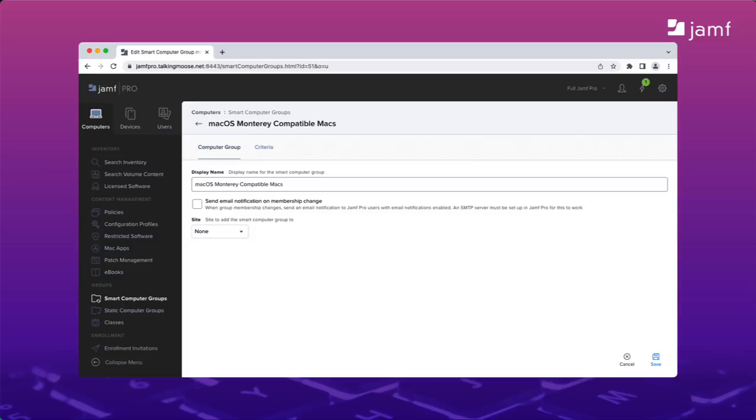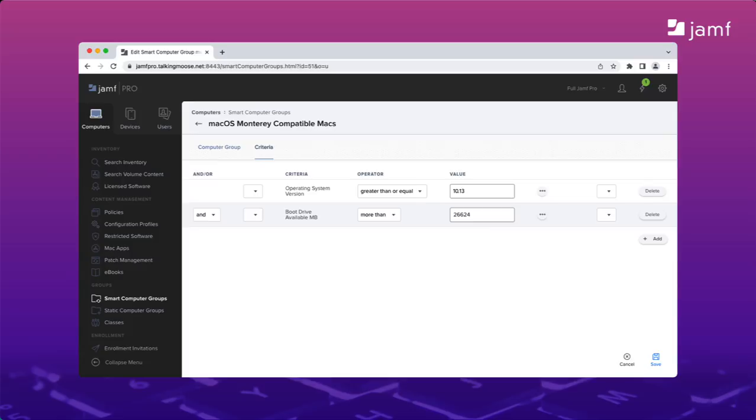I'll name my new smart group macOS Monterey-compatible Macs. Note that I'm naming it for exactly what it's going to contain. Macs that meet the general and hardware requirements for installing Monterey. For my criteria, I'll start by adding general requirements from Apple's knowledge base. The 2013 Mac Pro is the oldest hardware that'll run Monterey and with a little googling, I found it originally shipped with OS X Mavericks 10.9.1. But none of my Macs are running anything earlier than High Sierra 10.13. I'll set the operating system version in my smart group to greater than or equal to 10.13. And that means I can set my boot drive available to 26 gigs or 26,624 meg.